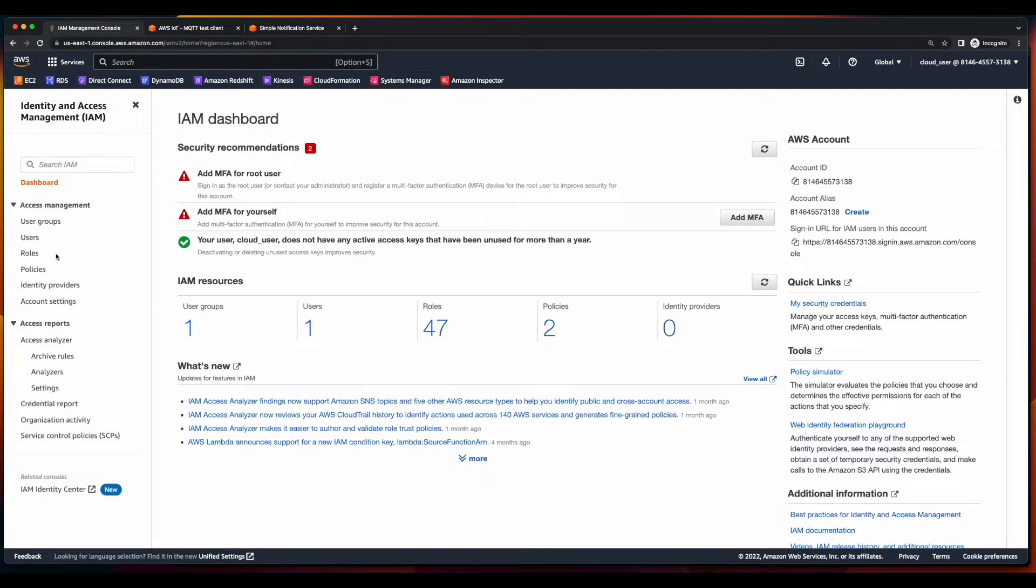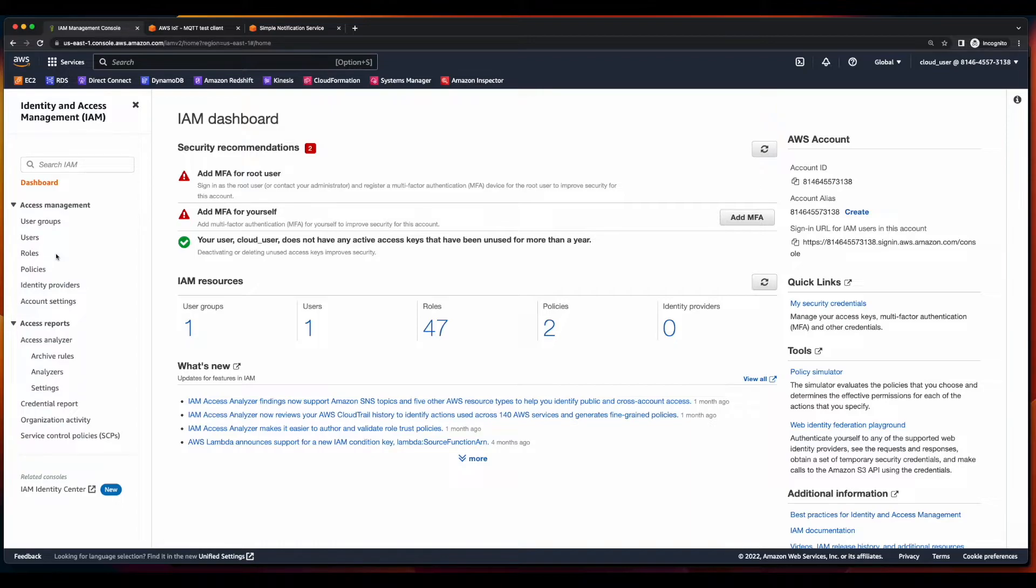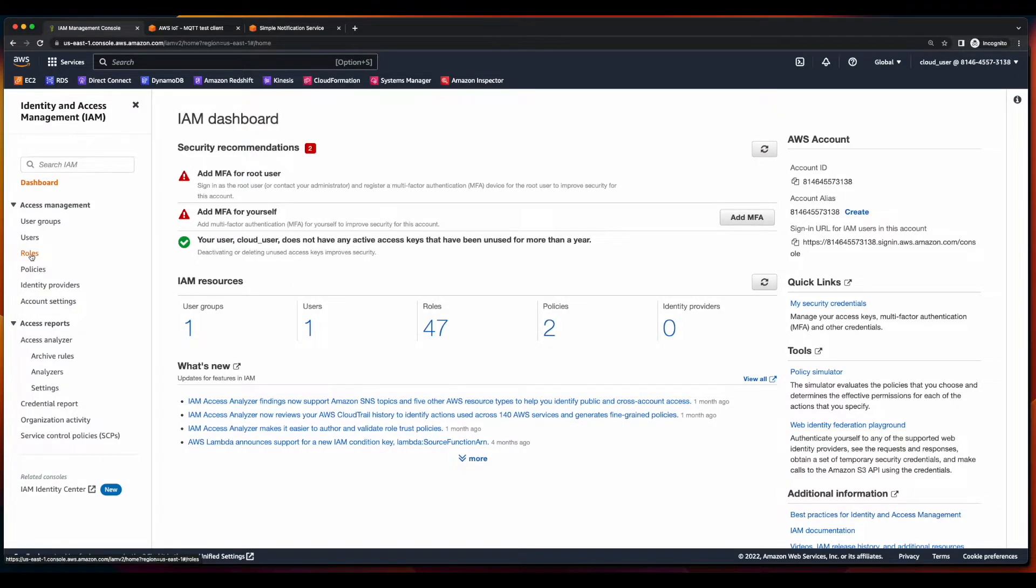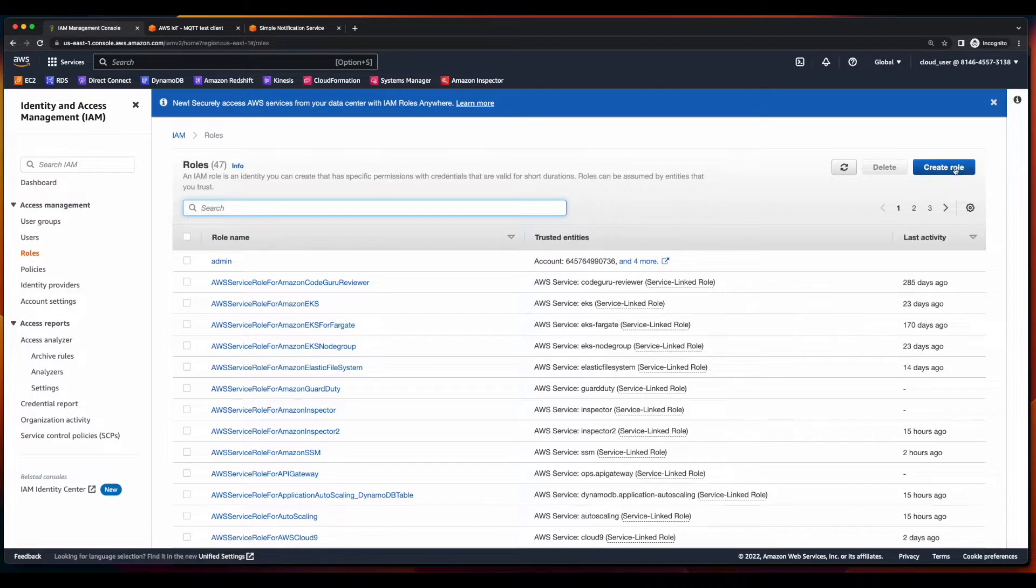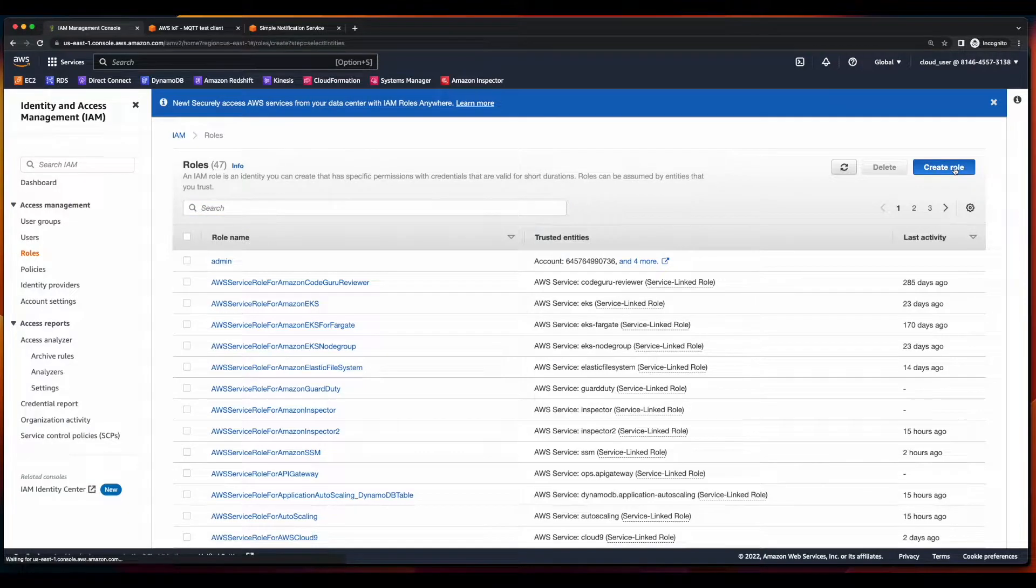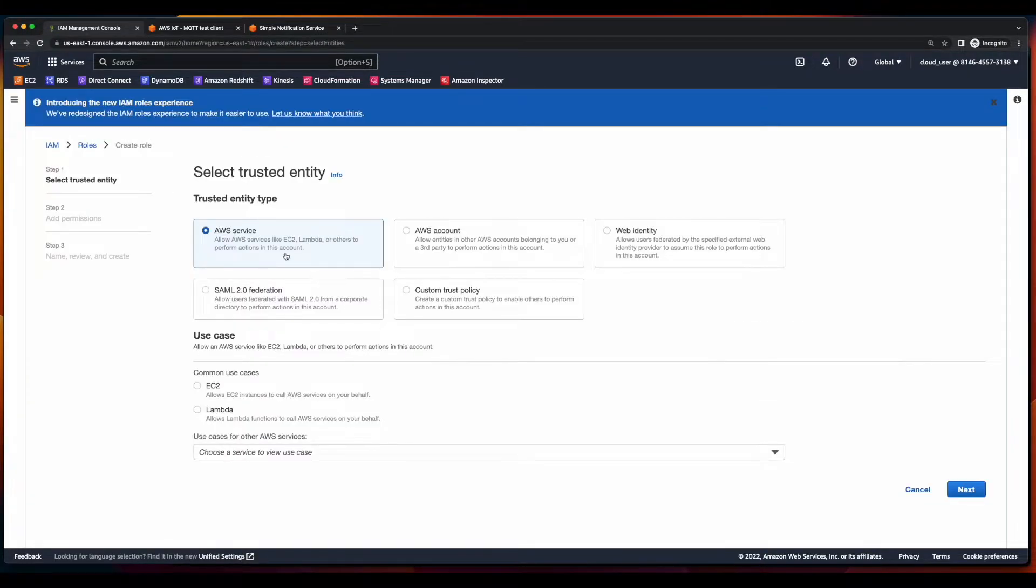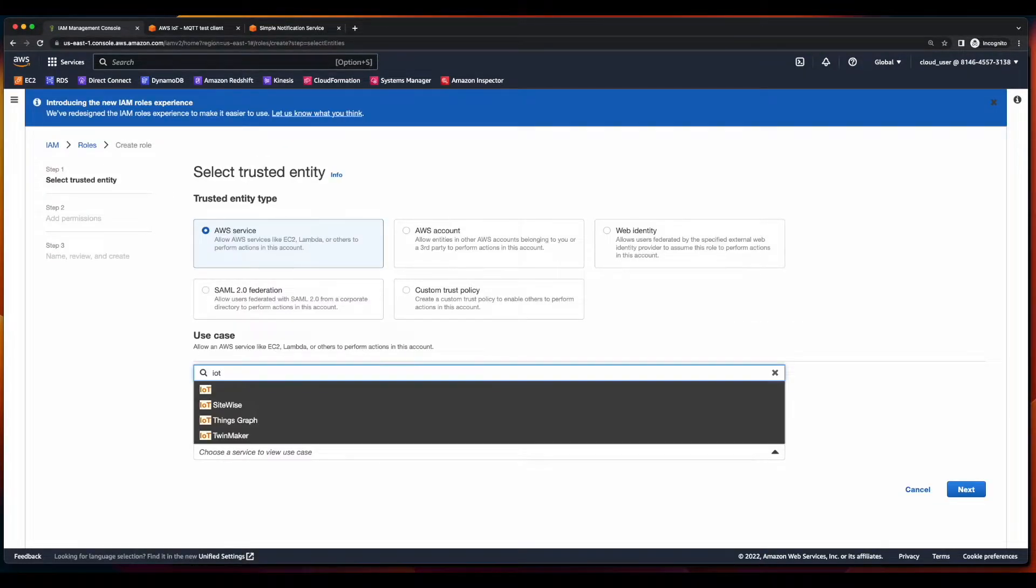Next, we need to jump into IAM and create a role for the IoT service to be able to publish a new message to SNS. So, we'll start by clicking roles, create role. This will be for an AWS service, and the service will be IoT.